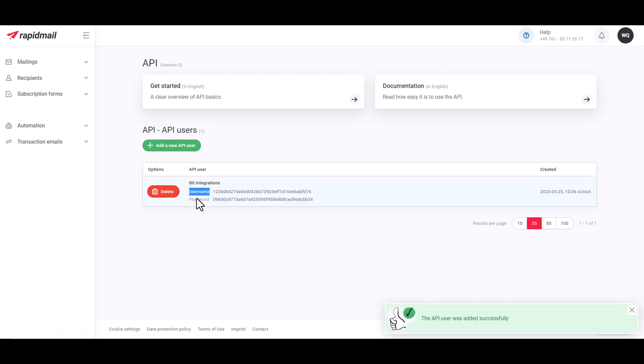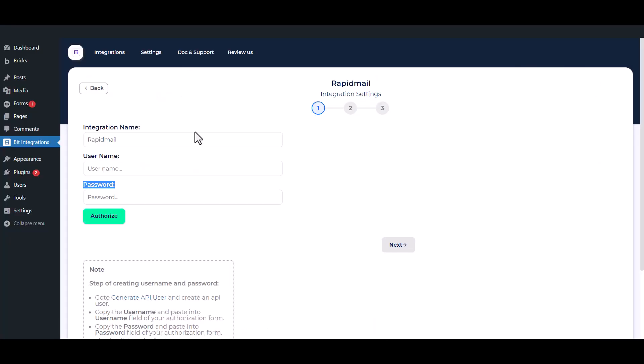Here is the username and password. Now copy the username and password and paste it here.